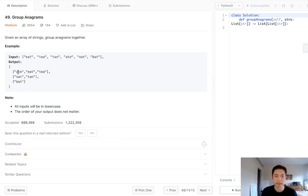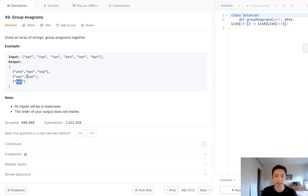You can see how eat, ate, and tea are all anagrams, so they're put into a list. Nat and tan are also anagrams, so they're put into a list. Bat is by itself. There's no other string that's going to be an anagram of it.